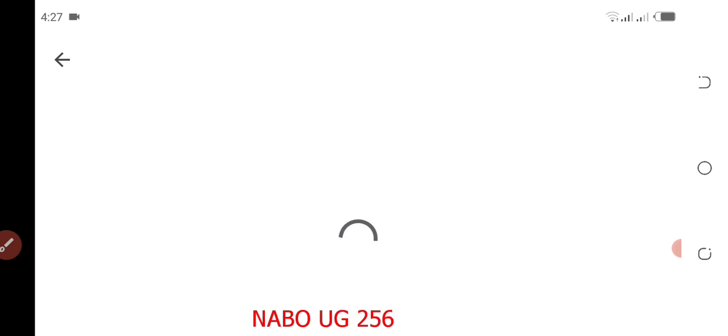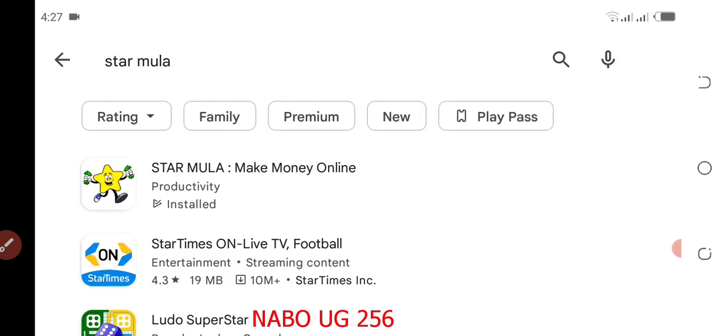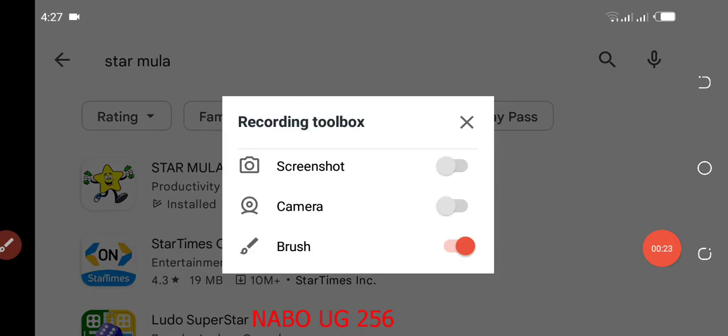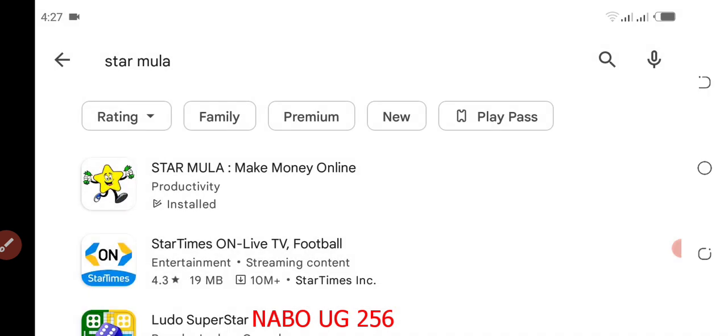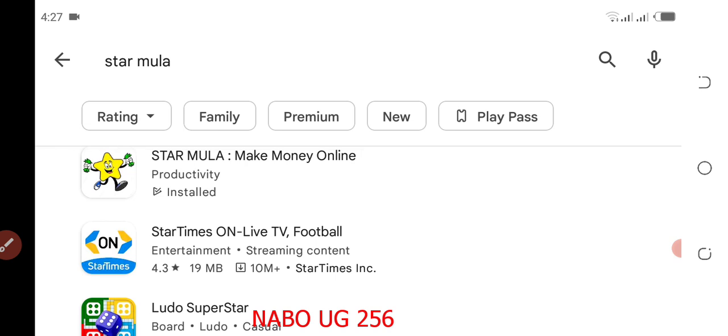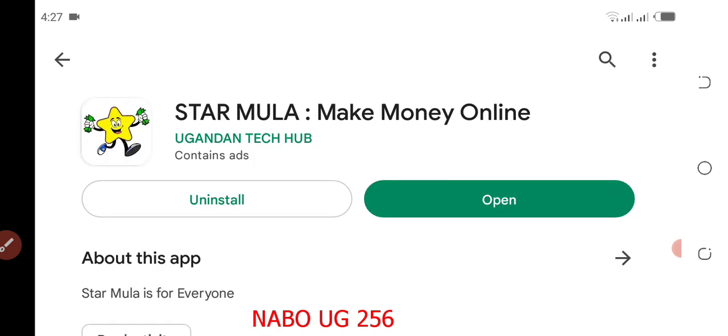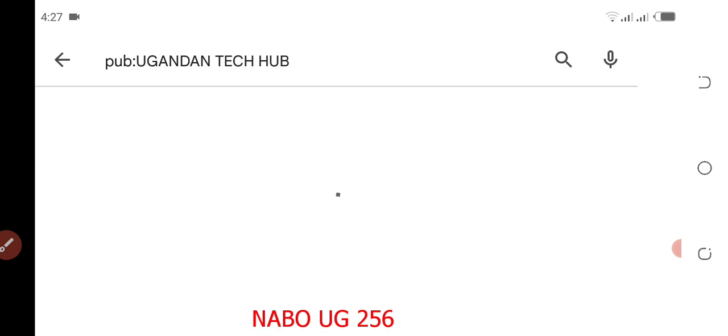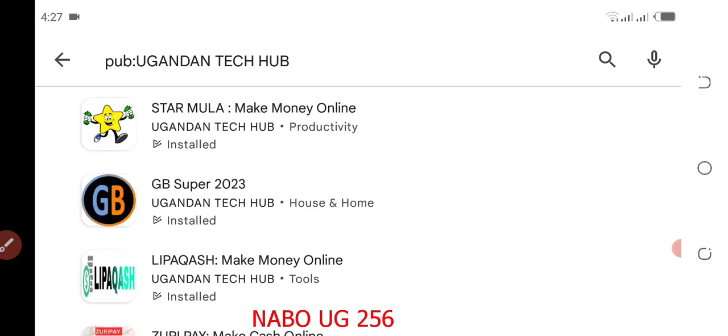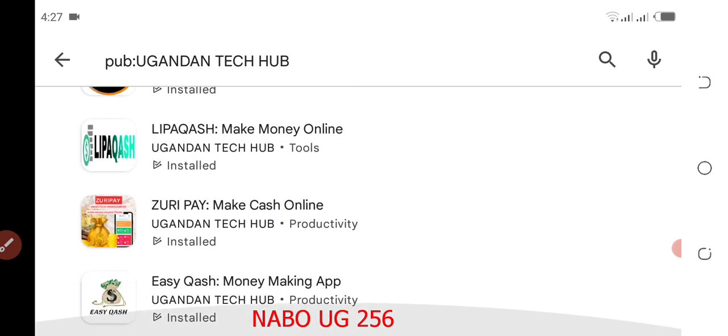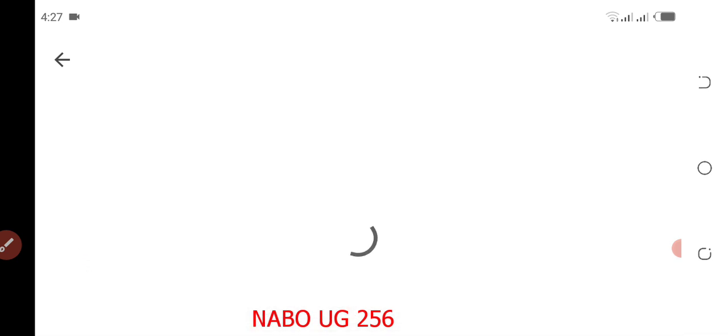This is the Stammler application, the only application that will help you make money online. Click on the developer name and come down and click on an app called Deeper Crash.